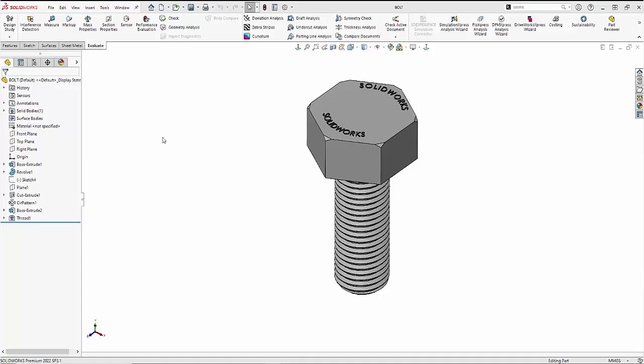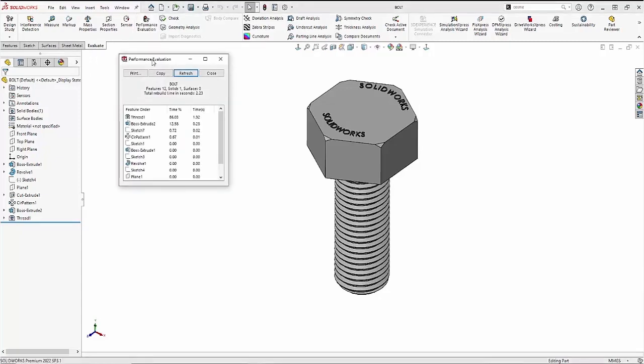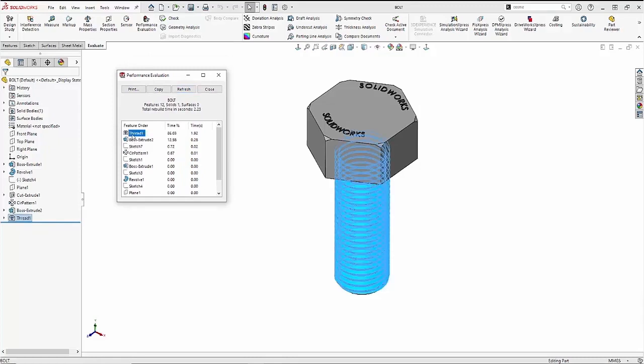One way I can evaluate this process is with the performance evaluation command. What this will do is it breaks your feature tree down into where SOLIDWORKS is spending the most amount of time rebuilding.